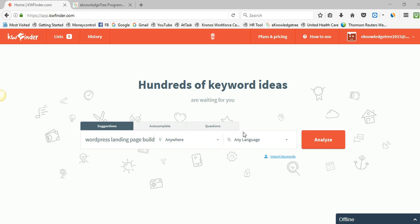Hi friends, welcome to my video. Today I would like to share a keyword researching tool which offers you three keywords every day for your website. Using this keyword research tool you can research keywords which provide high traffic to a website. First of all we need to register for Keyword Finder keyword research tool, then we can search three keywords every day.